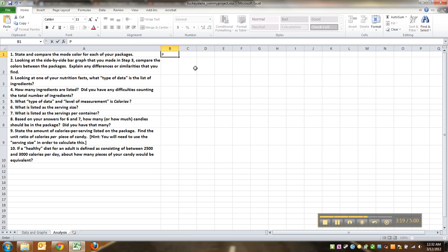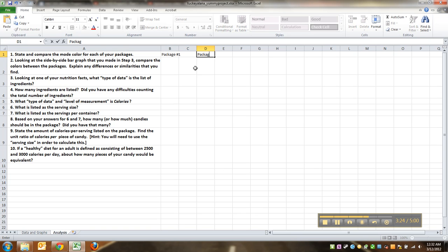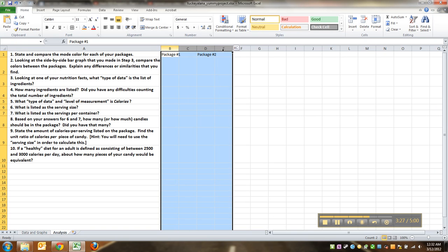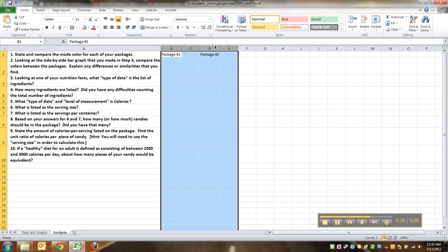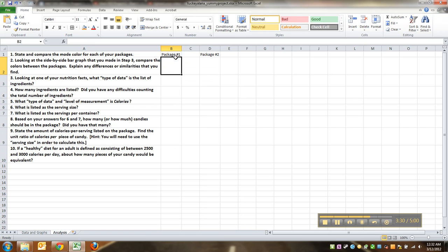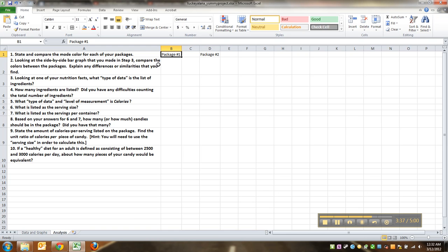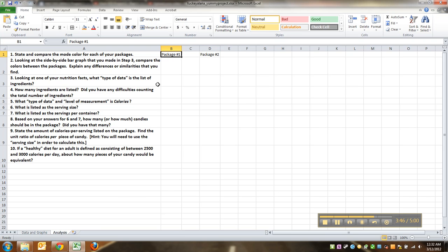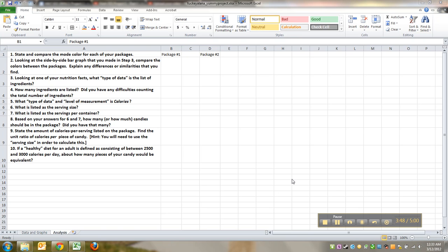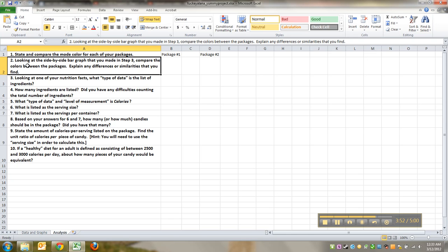So state and compare the mode color for each of your packages. You'd say, for package one, the mode was whatever, and for package two, the mode was whatever. And always remember that you can kind of widen your columns in order to fit how big you're writing. Another option for you would be to do the insert text box thing, but honestly, this worked out really well just to have them sitting right here.